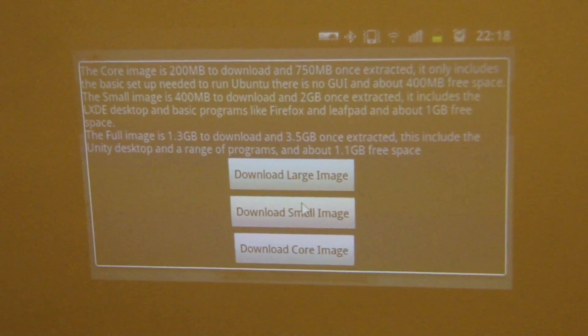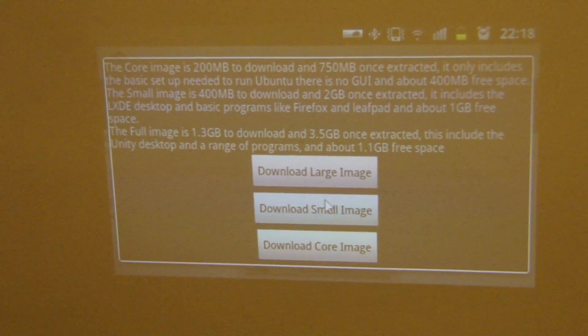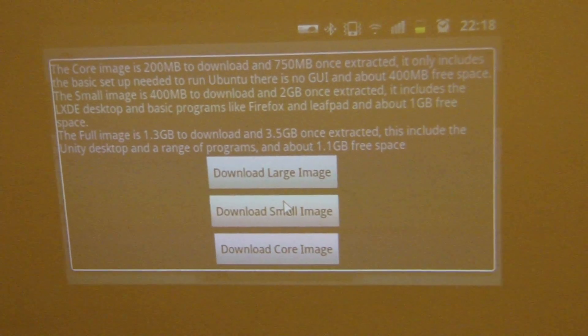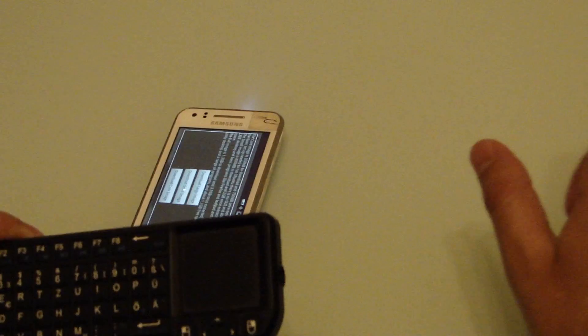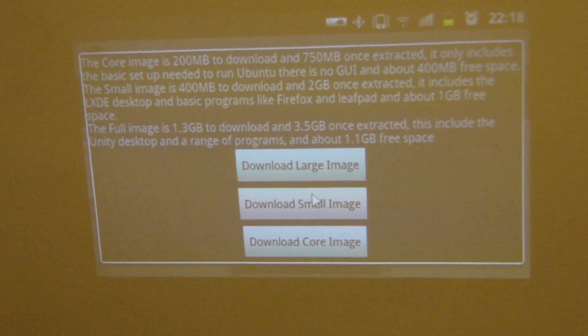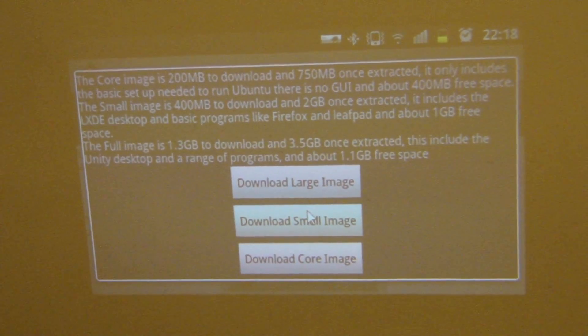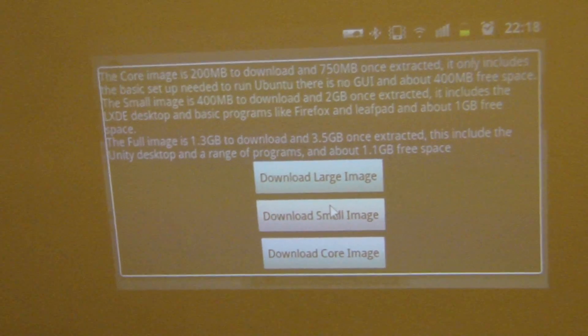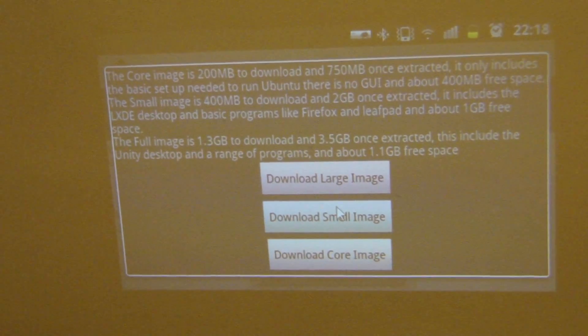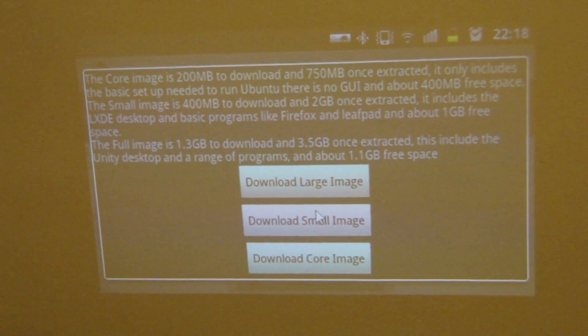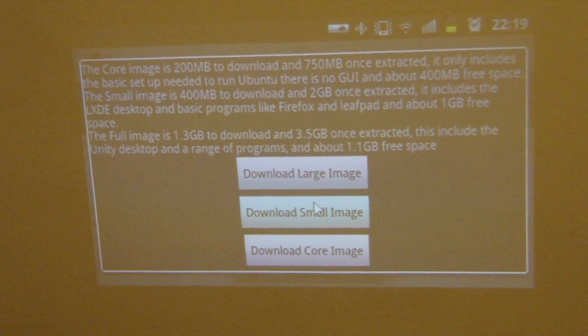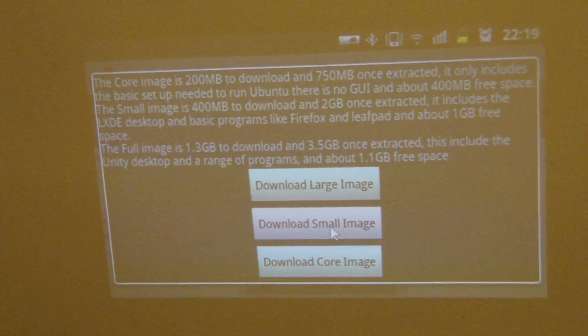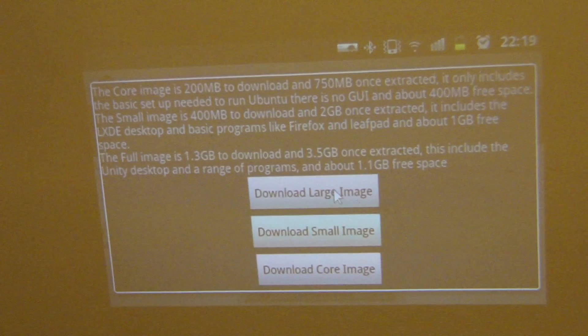In the first part of the video I will show you the small image. Basically you can choose between three. The core image, which is 200MB to download and 750MB once extracted, but that doesn't have any graphic user interface. Or the small image, which is 400MB to download and 2GB once extracted. That includes the LXD desktop and basic programs like Firefox, LeafPad, and it also needs 1GB of free space. And the full image, which is 1.3GB to download and 3.5GB once extracted. That includes the full desktop, the Unity desktop, and a lot of programs and it includes as well 1.1GB of free space.